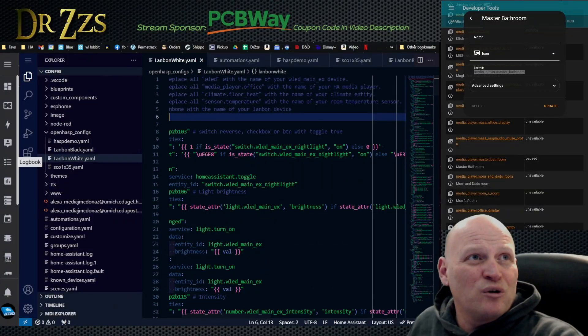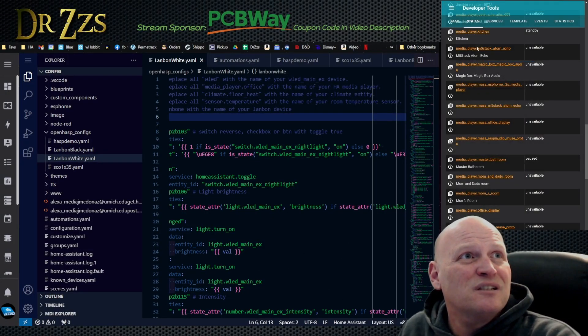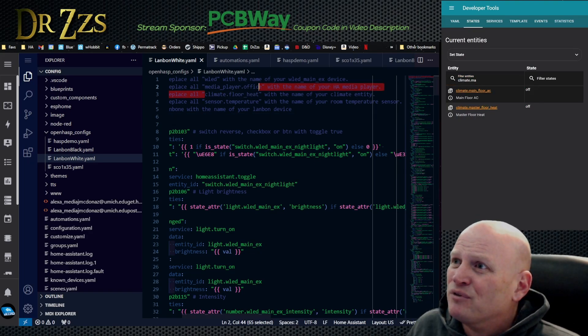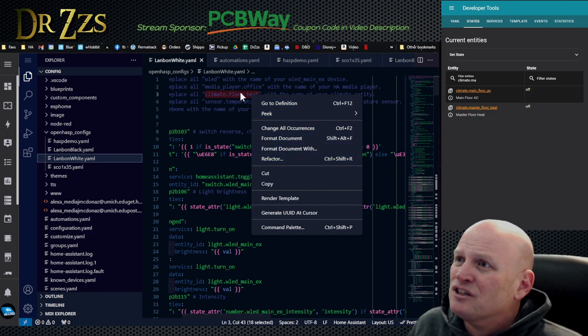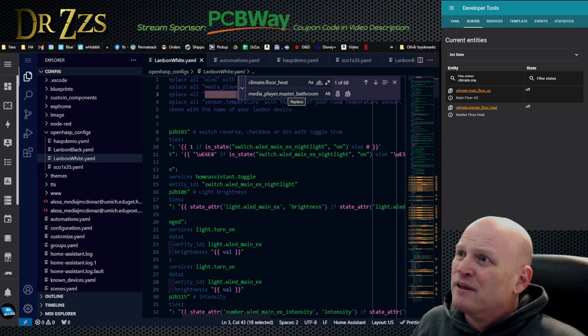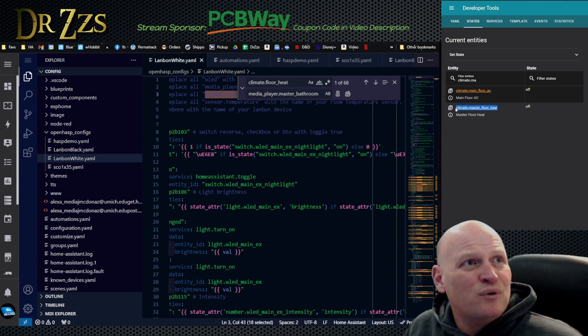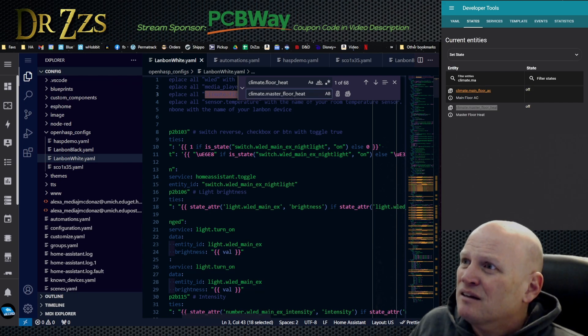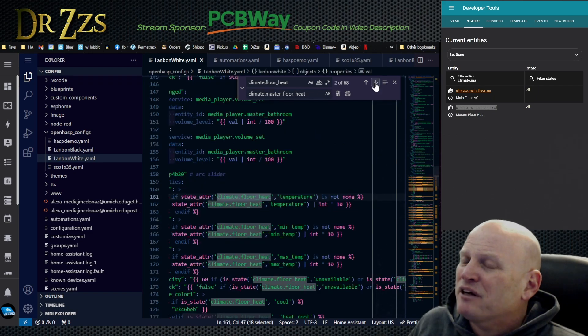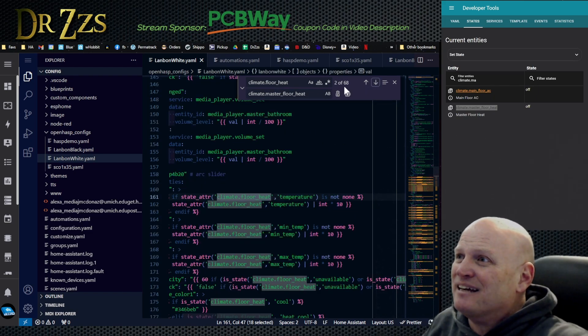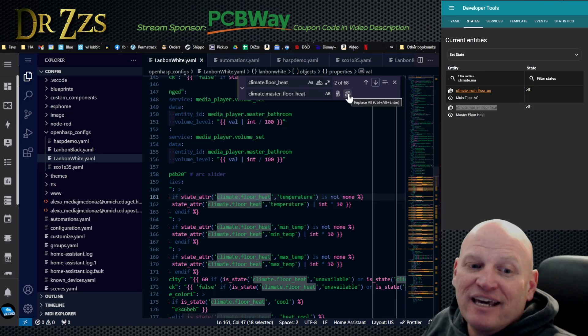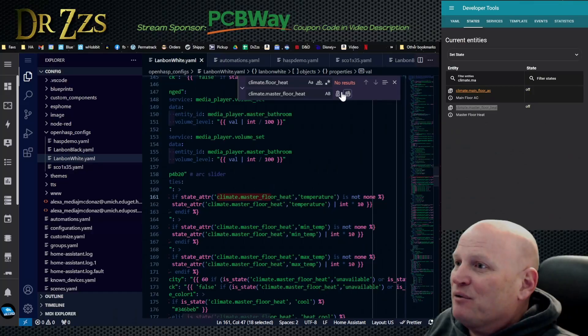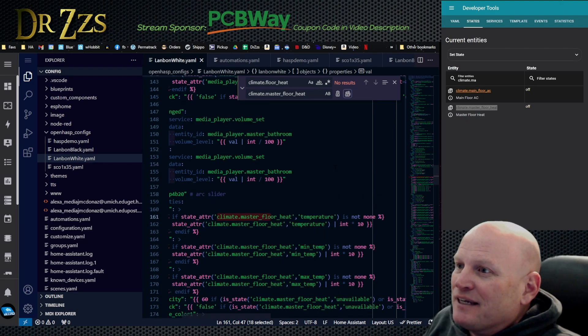We're just going to keep doing it like this. We're going to find the names of the entities we want. So everywhere that it says climate floor heat we're going to change that to climate floor master heat. I would like to skip the first one. So we're going to do next match, skip that first one. Look at that, 68 times. Replace all. We're just going to do it. Ready? What are we breaking today James? We're about to break this. Hopefully that worked, looks like it did.